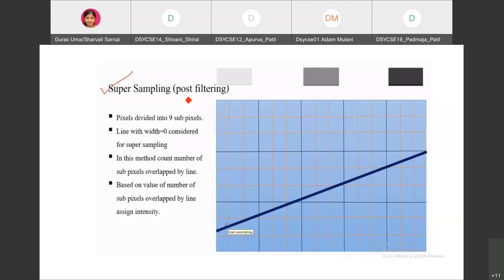With a line of width zero, we count the number of sub-pixels overlapped by the line. In the first pixel, there are three sub-pixels which are overlapped by the line. Similarly, in the next pixel, there are also sub-pixels covered by the line. Based on the number of sub-pixels overlapped, we assign intensity.